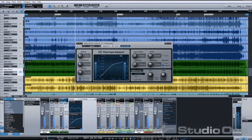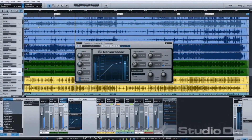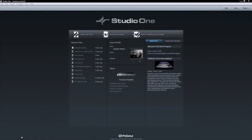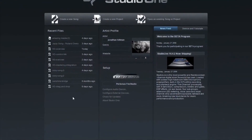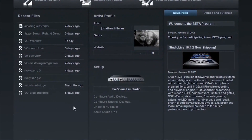The Studio One experience begins on the start page. Here you will find quick links to recent files, access to device setup menus, links to tutorials and demo songs, and a special news feed from Presonus.